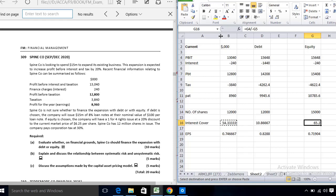Portfolio theory means you don't put all your eggs in one basket — you spread across different baskets. When taking a portfolio of shares, you should take shares from different industries so that a loss in one area is compensated by gains in another. Under CAPM, unsystematic risk is eliminated through diversification, but systematic risk cannot be eliminated, so a return is required to compensate for it.